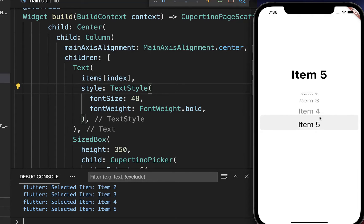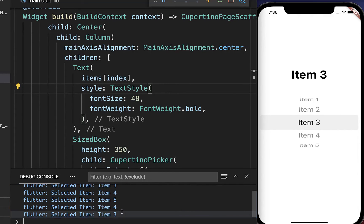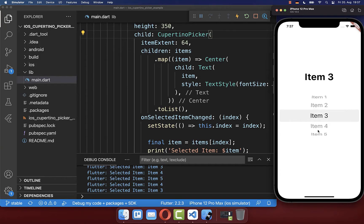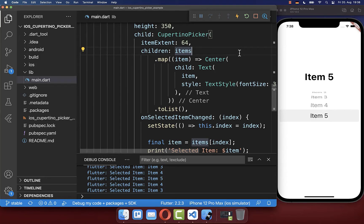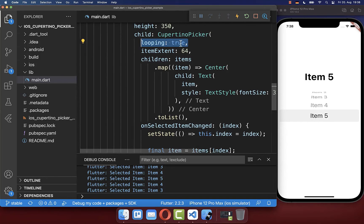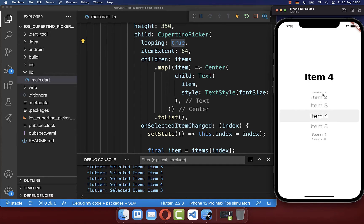If I scroll through, the picker always displays the current selected item on top and also inside the console. Right now, if you scroll to the start or end, you cannot scroll further. You can set the looping property to true to have an infinite list where you can always scroll through the items.